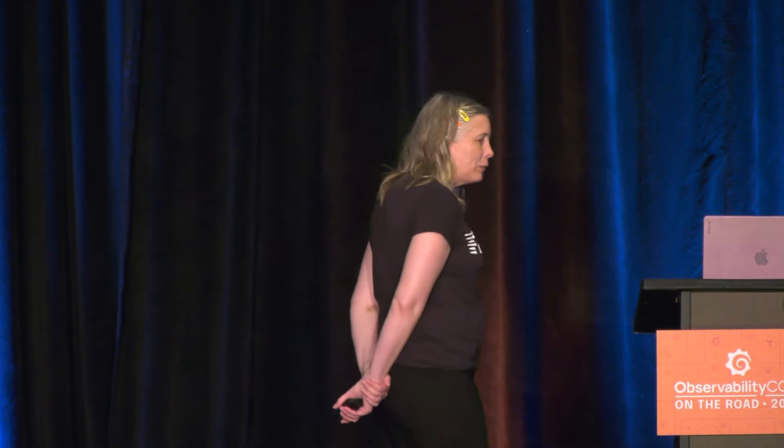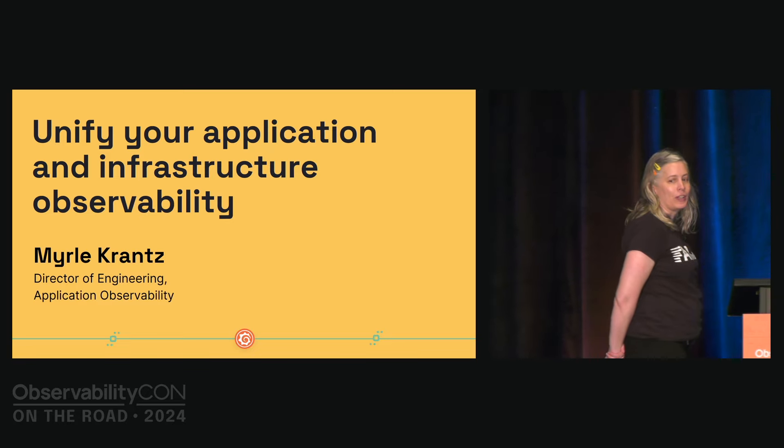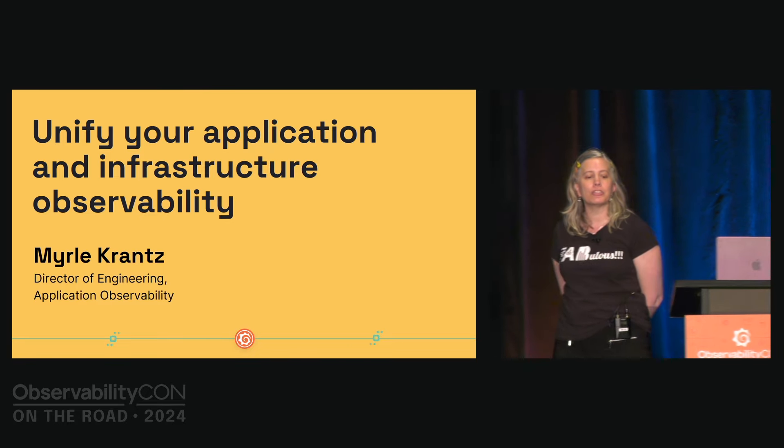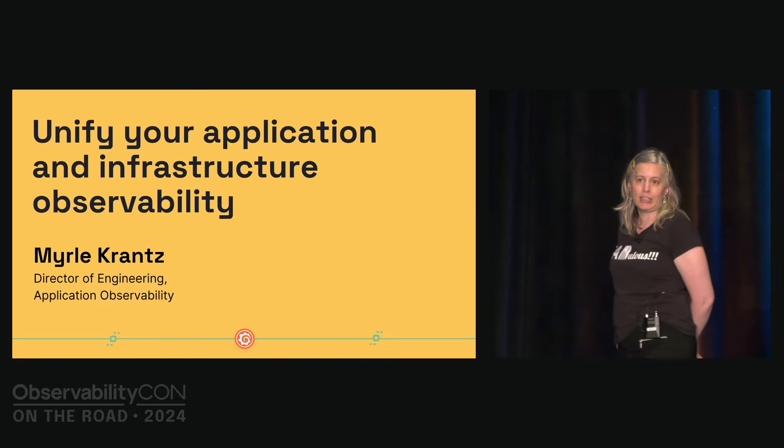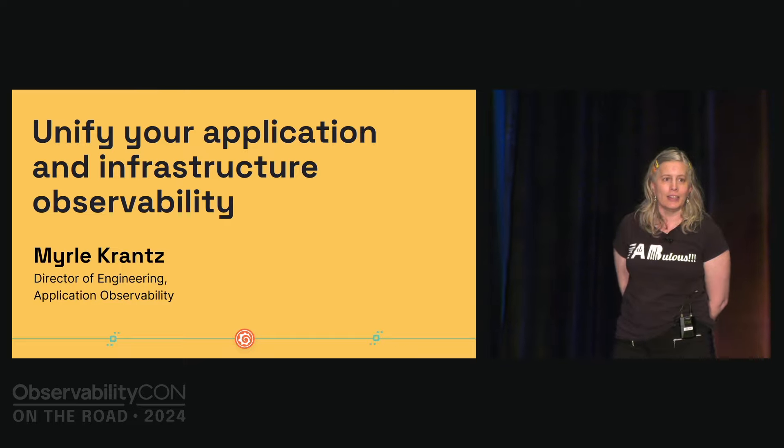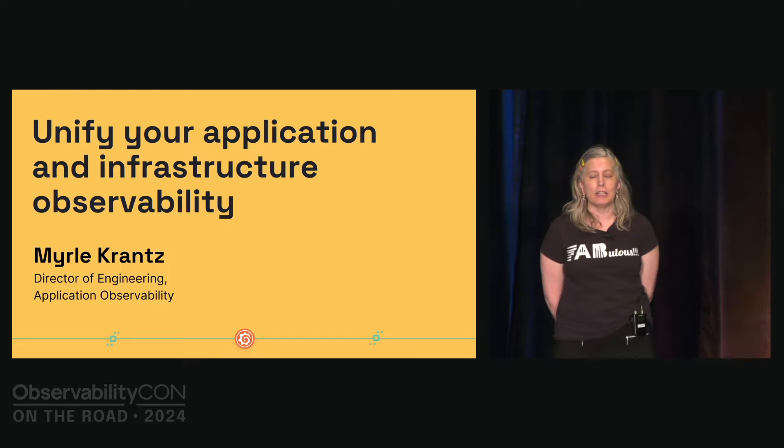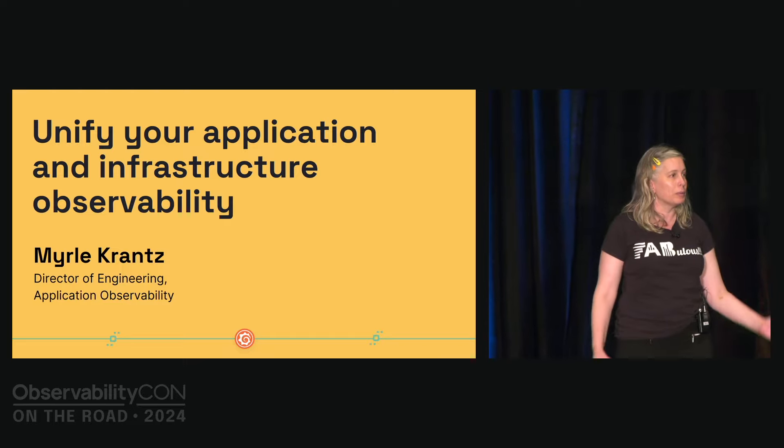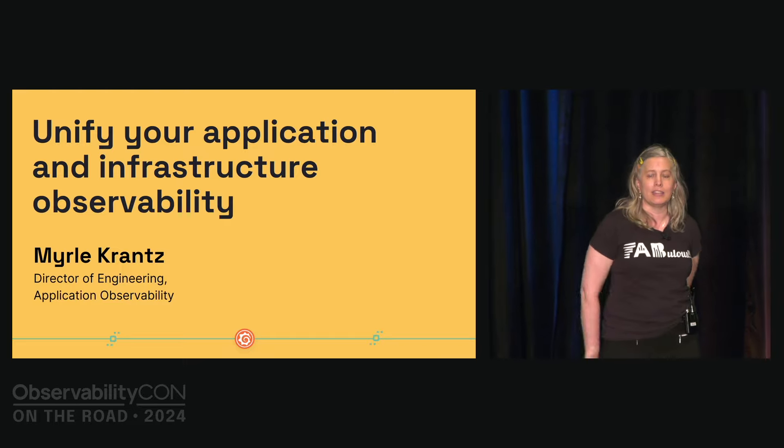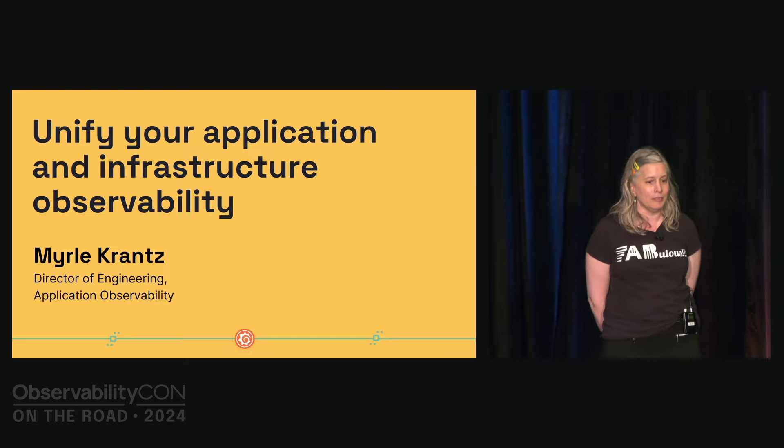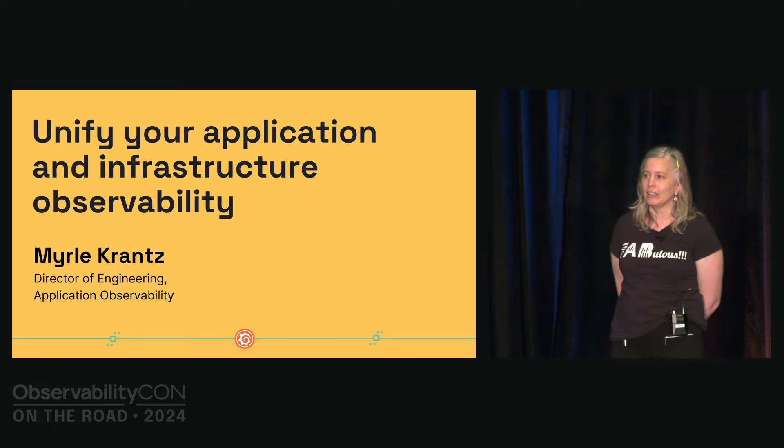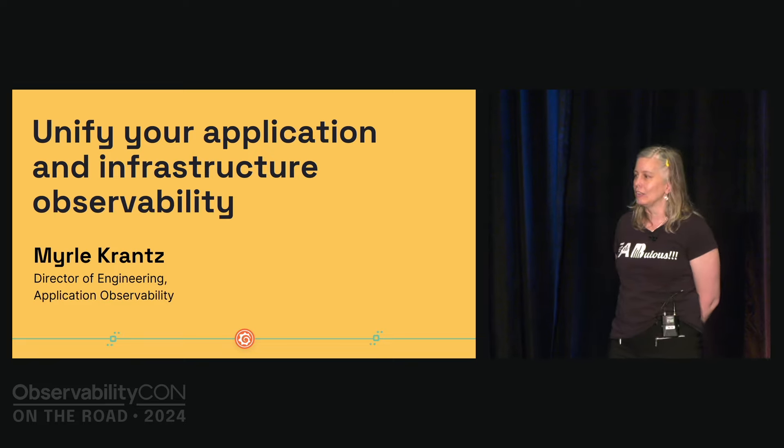Today we're going to be talking about unifying your application and infrastructure observability. I am going to be introducing application observability with a bit more detail. I also have a nice demo for you. And we're going to talk about Bayla in a little bit more detail as well. First, let me tell you who I am.